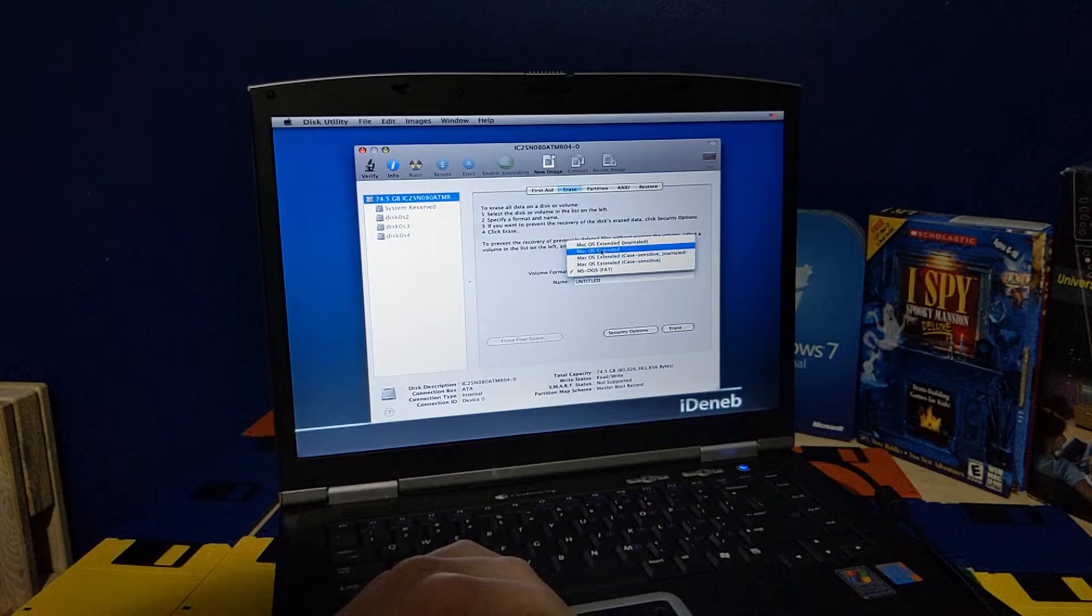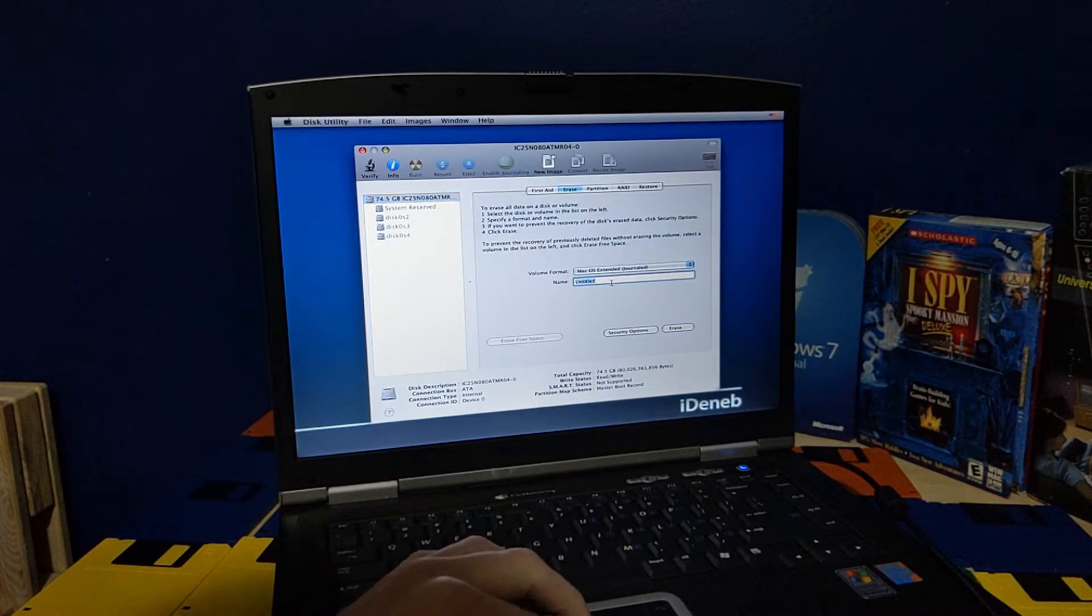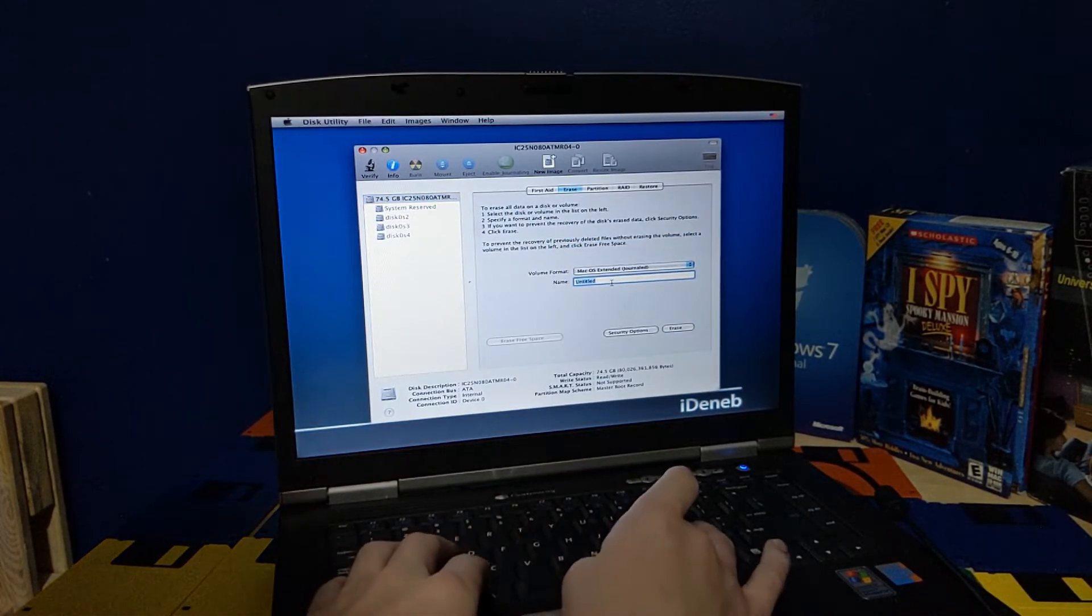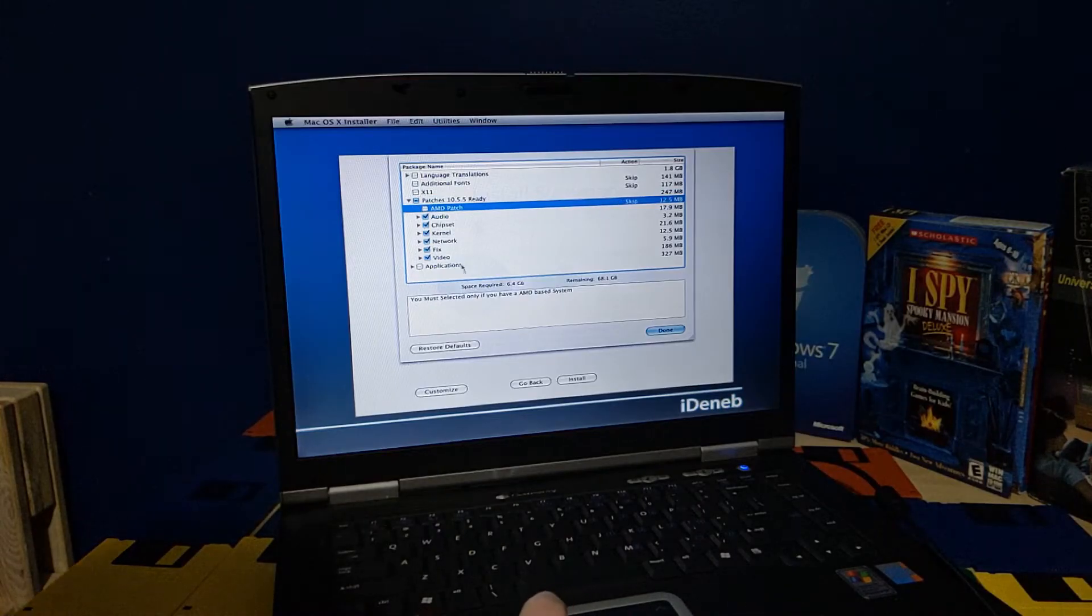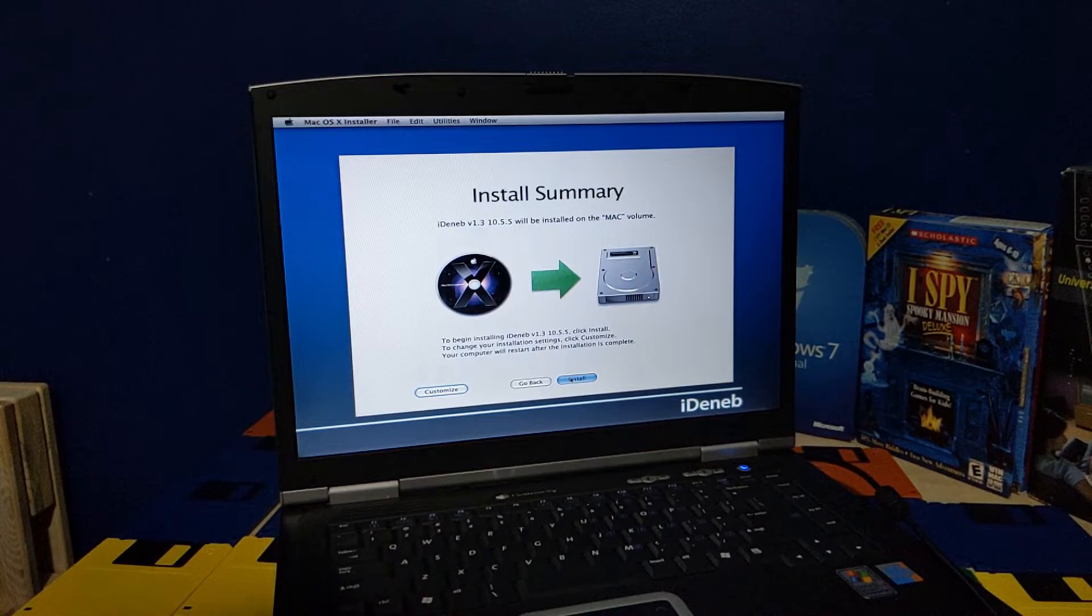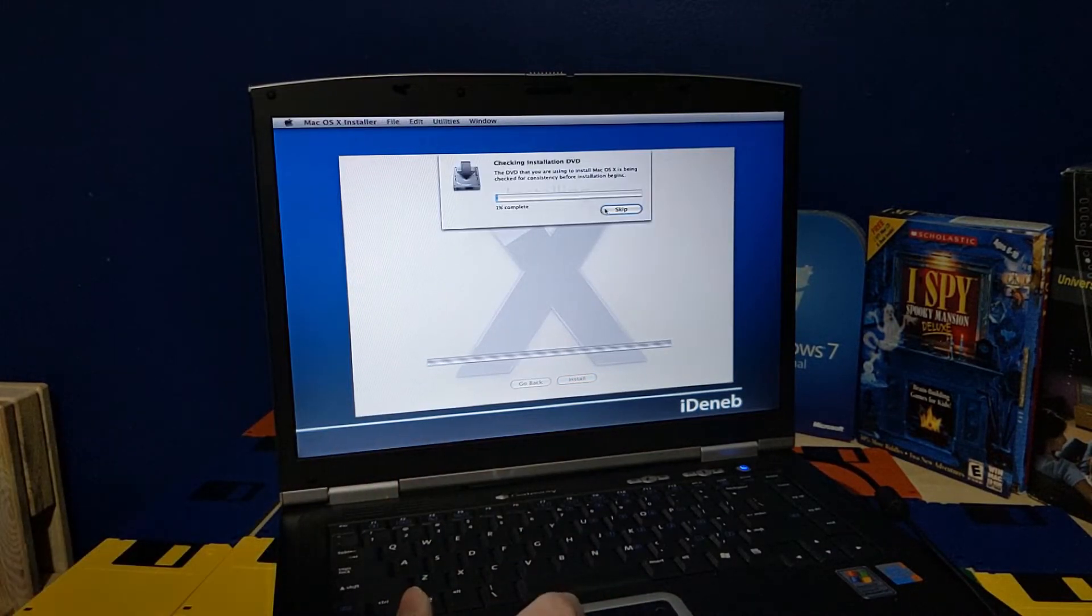I'm just gonna erase it. It's macOS extended journal. Let's call it Mac. Turn everything on except for the AMD patch. Alright, I'm just gonna hit the install button. I'm just gonna skip this.